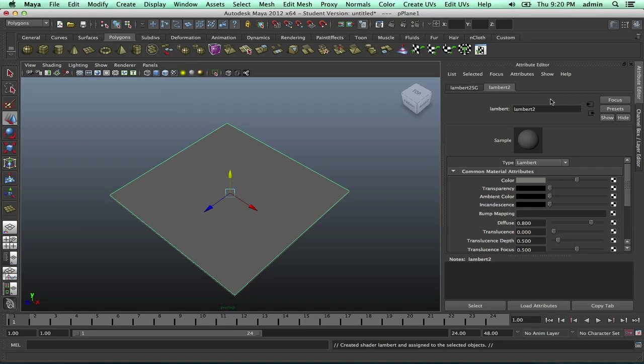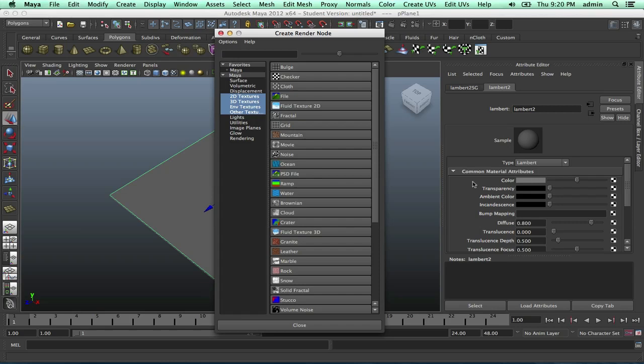I'm going to go over to color and click on this little checkered box. You can edit these settings if you like, but I'm not going to do it for this tutorial. I'll come back later and do it, but I'm going to click on this checkered box and go over to file.